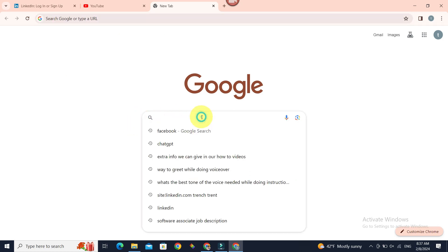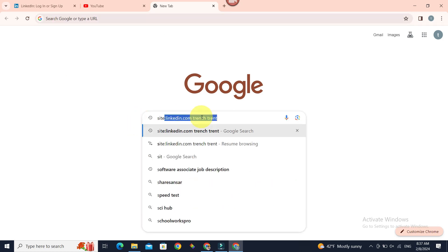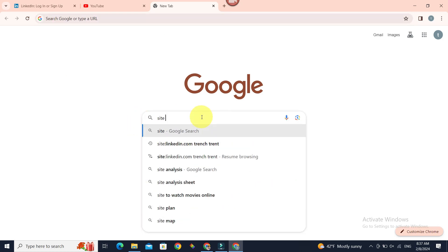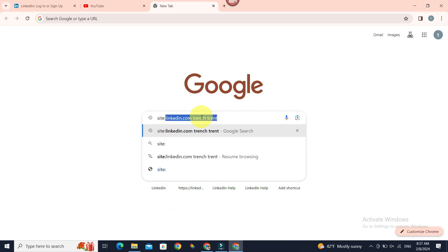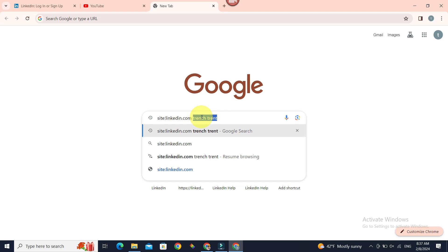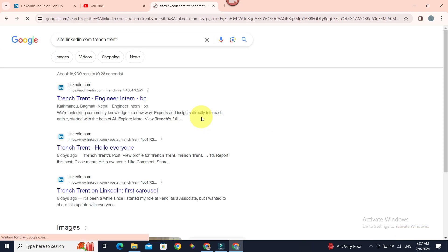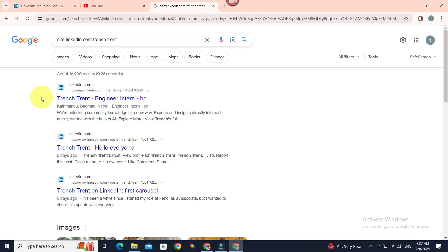In the search bar, type 'site:linkedin.com' and the name of the person you want to search or view the LinkedIn profile of. I'm going to search for Trendstrend. So if you click Enter, here are our search results.